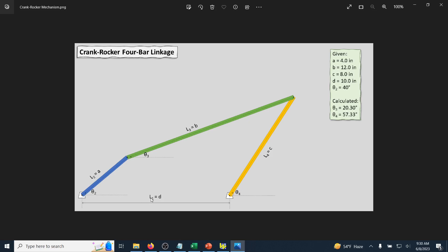The ground connects the pin between the crank and the ground and the pin between the rocker and the ground, with link l1 and dimension D. Some of the dimensions are given — the lengths of the crank, coupler, rocker, and ground, as well as the initial position of the crank at 40 degrees. With this information we can calculate the positions of the coupler and rocker using equations from textbooks on kinematics or dynamics of machines.